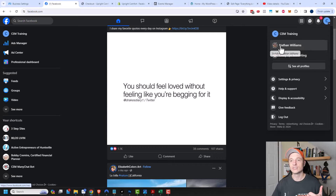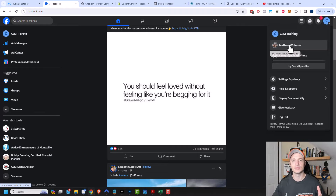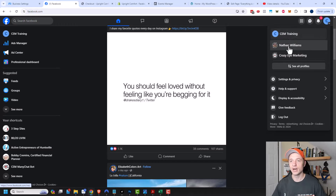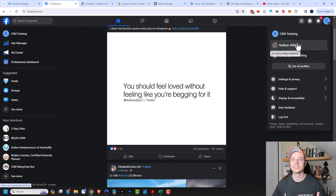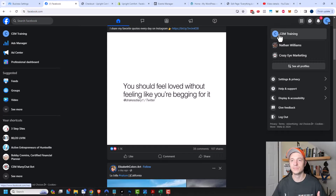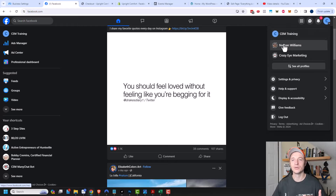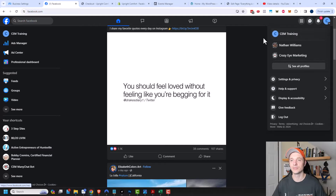Alternatively, if I wanted to switch over to my personal profile, I'd click on this account and see all my friends and family and engage with their posts as myself. So just make sure you're on the right profile before you start liking and commenting. There have definitely been times when I've shared personal things on my business page and business things on my personal page because I didn't switch between the two accounts.